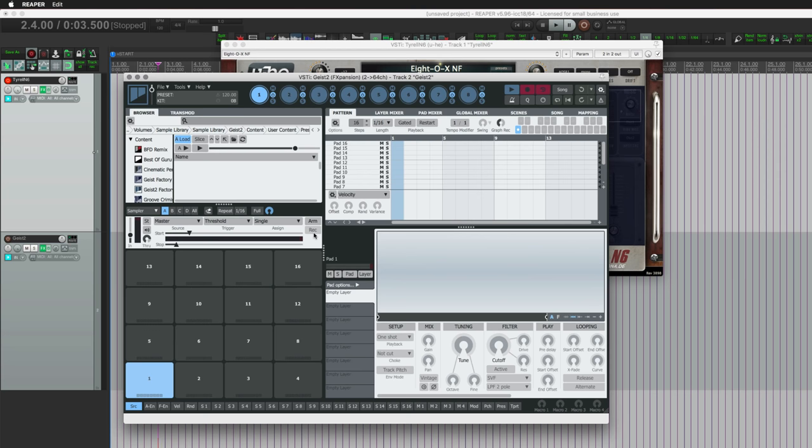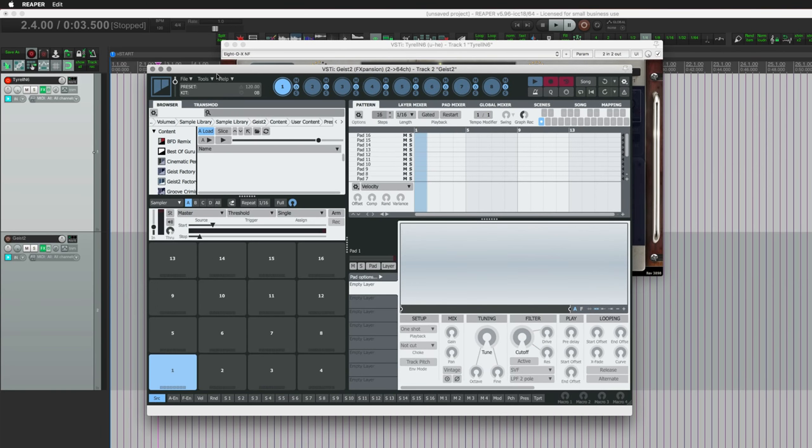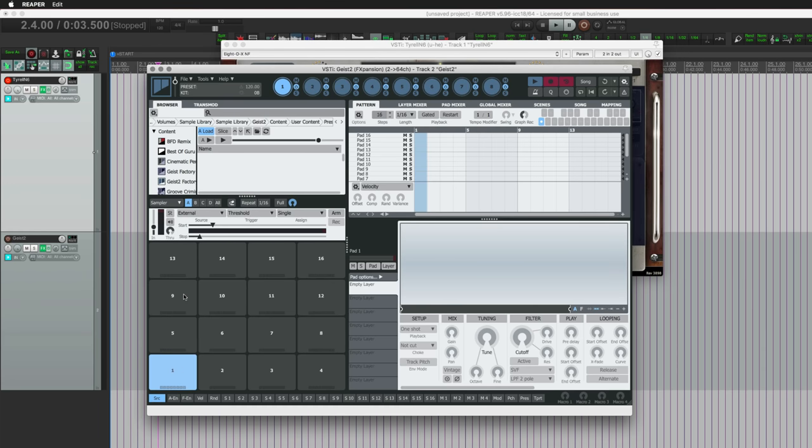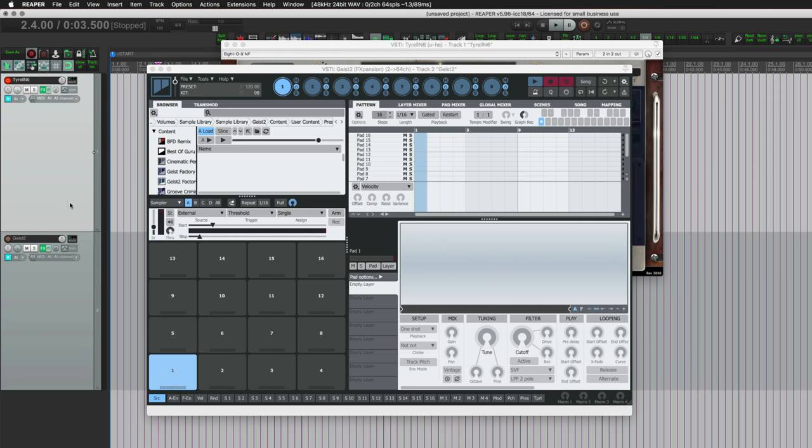So how do we actually get sounds in here? We're going to set this to External, and we're going to route from the Tyrell track into the Geist 2 track. If we wanted to record a guitar or a bass or something like that, or even drums, right on this track, we would just have to record on the track and set it to an audio input instead of a MIDI input.